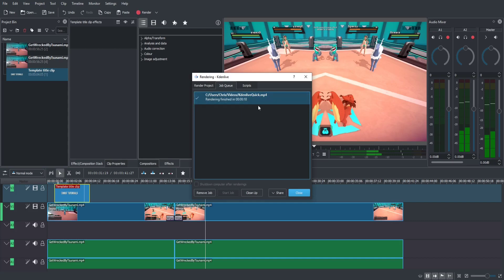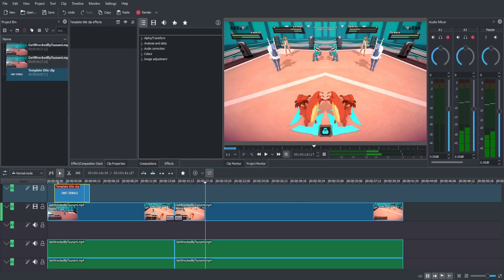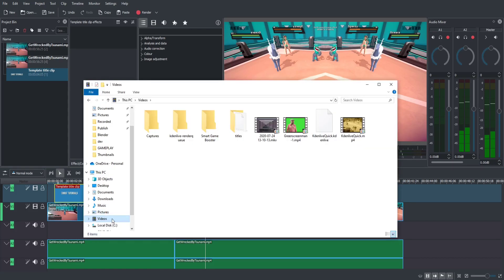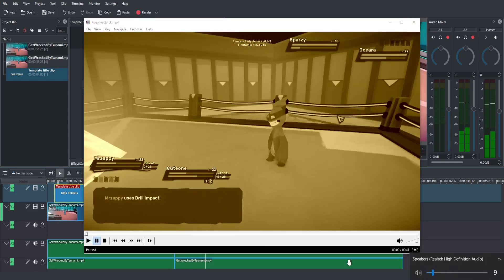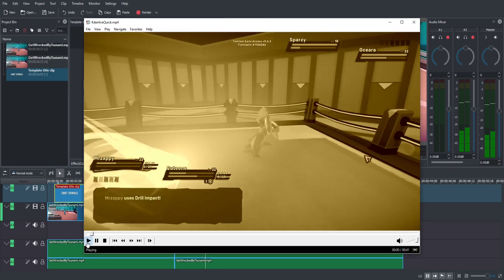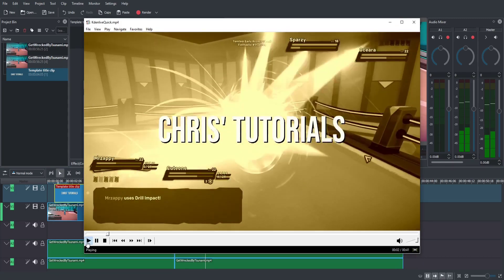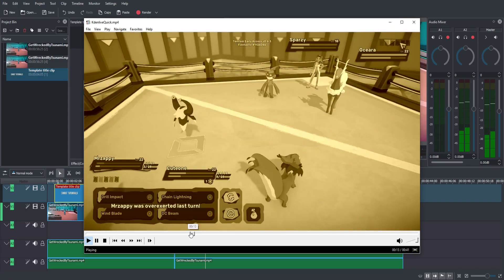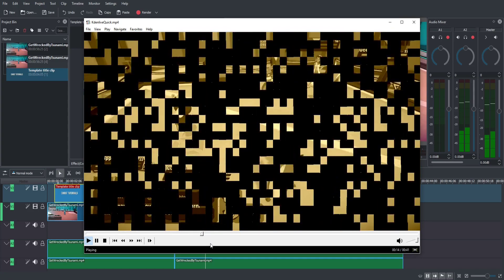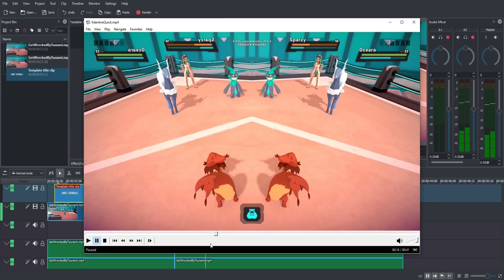Once the render finishes, hit Close, locate the file in your videos folder, and double click to open it. With audio on and hitting play, you can hear everything playing back — the title appears, and at about 13 seconds in, the checkerboard transition plays through.